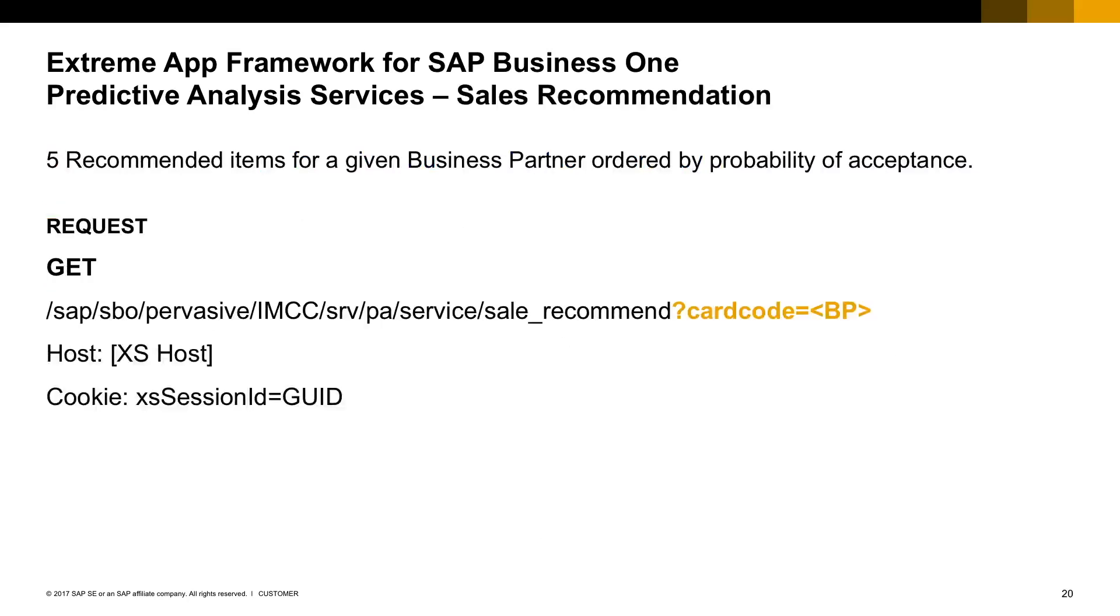The first predictive service is called Sales Recommendation. It provides five recommended items for a given business partner ordered by the probability of acceptance. This probability is calculated by the predictive analysis library in SAP HANA. To call the service, you first need to be logged into the app framework and then call the highlighted URL. You need to also pass a parameter as the business partner code.